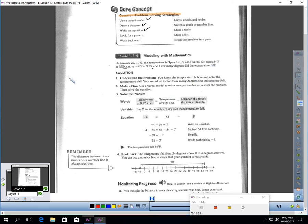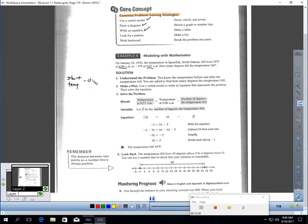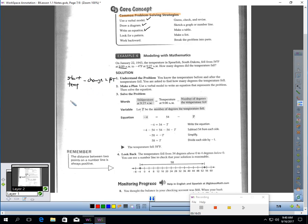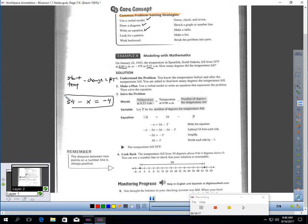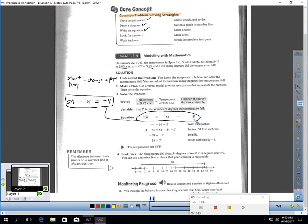We knew the start temperature. So, the start temperature minus the change should give us, I'll put FT for final temperature, right? So, my start temperature was 54. I'm taking away the change, and I should end up with negative 4. There would be an equation I can solve. And you can see the book has the same equation as I do. They just use T instead of X, and they put the 54 minus T on the right and the negative 4 on the left. I'm doing the same thing. I just have it backward. And now we can solve that.